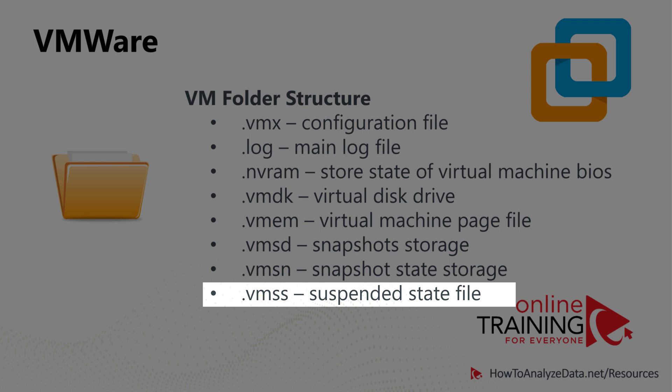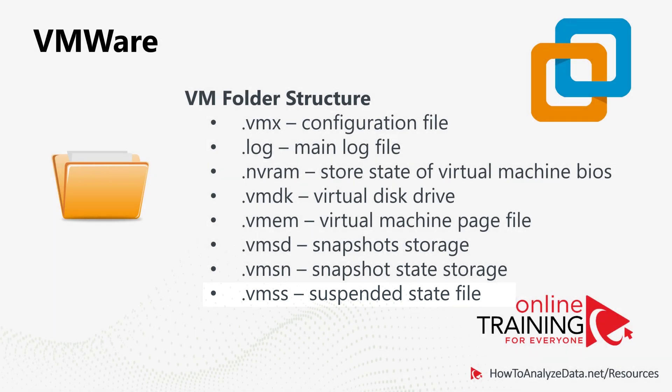The .vmss file is the suspended state file, which stores the state of a suspended virtual machine.